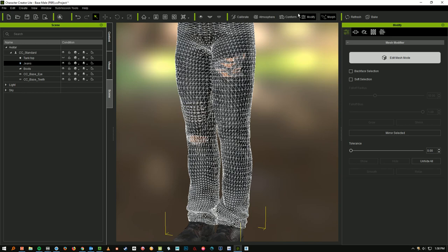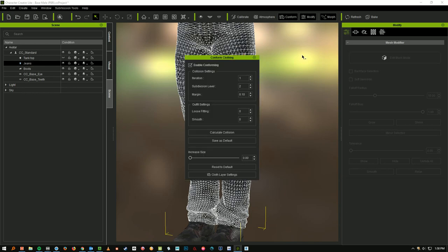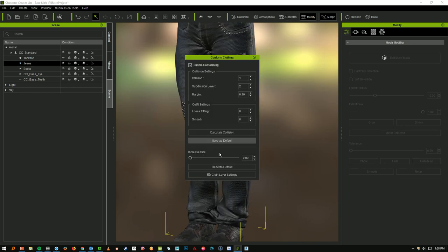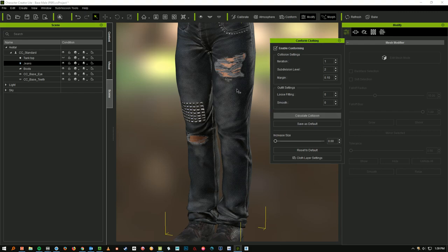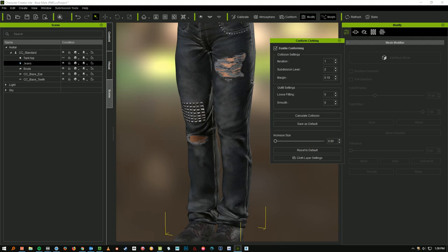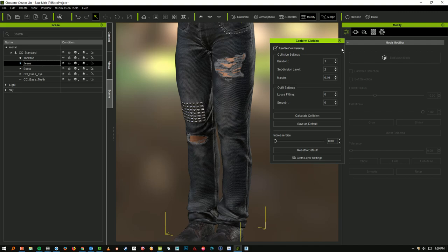And now I'm going to use the conform command. Okay. So when you do conform, you can do this calculate collision, and that's basically going to make the clothing fit onto the mesh. So if you have some clothing that's not fitting your model quite perfectly, you can select it over here in the scene view, and then you can hit calculate collision, and it'll kind of reform the clothing around it.